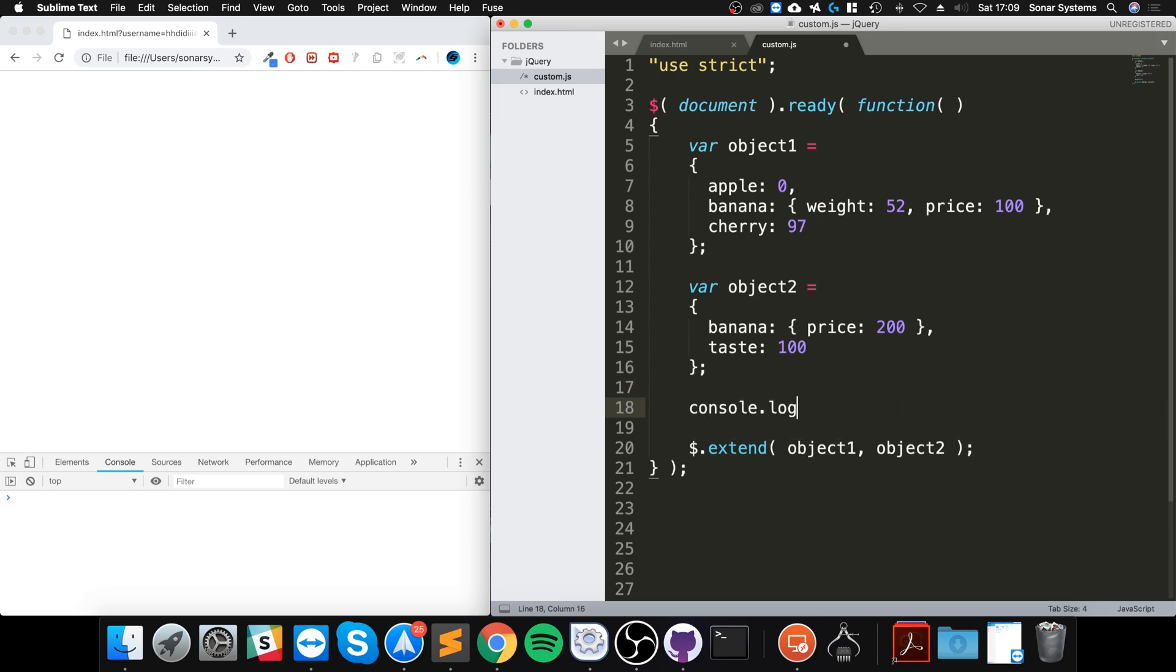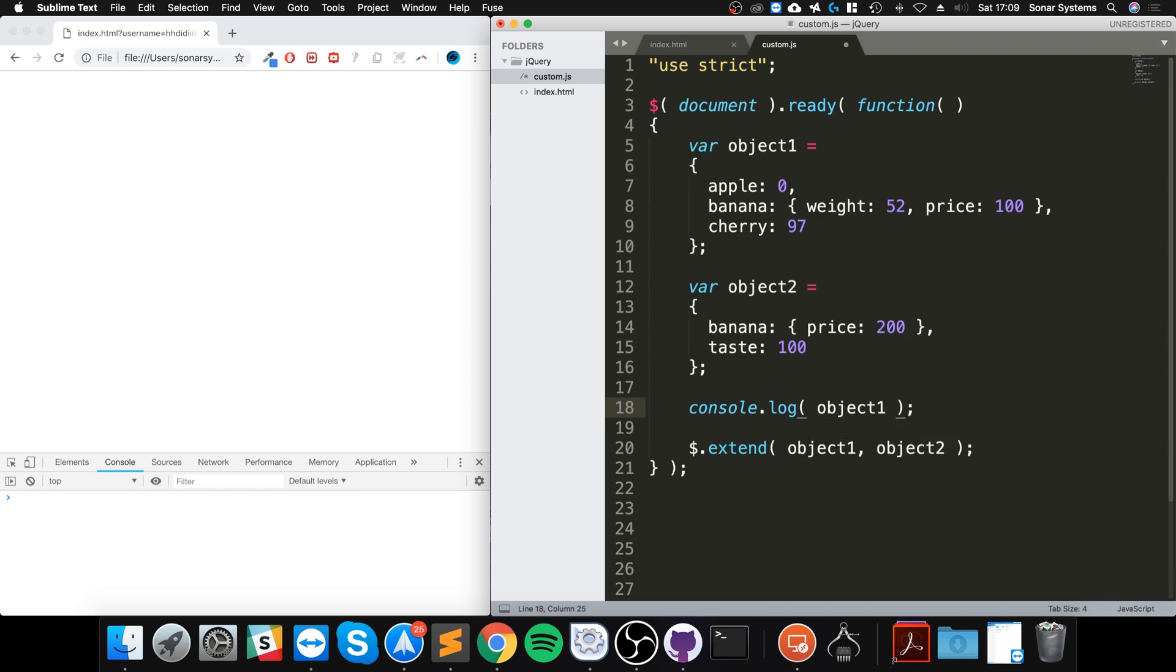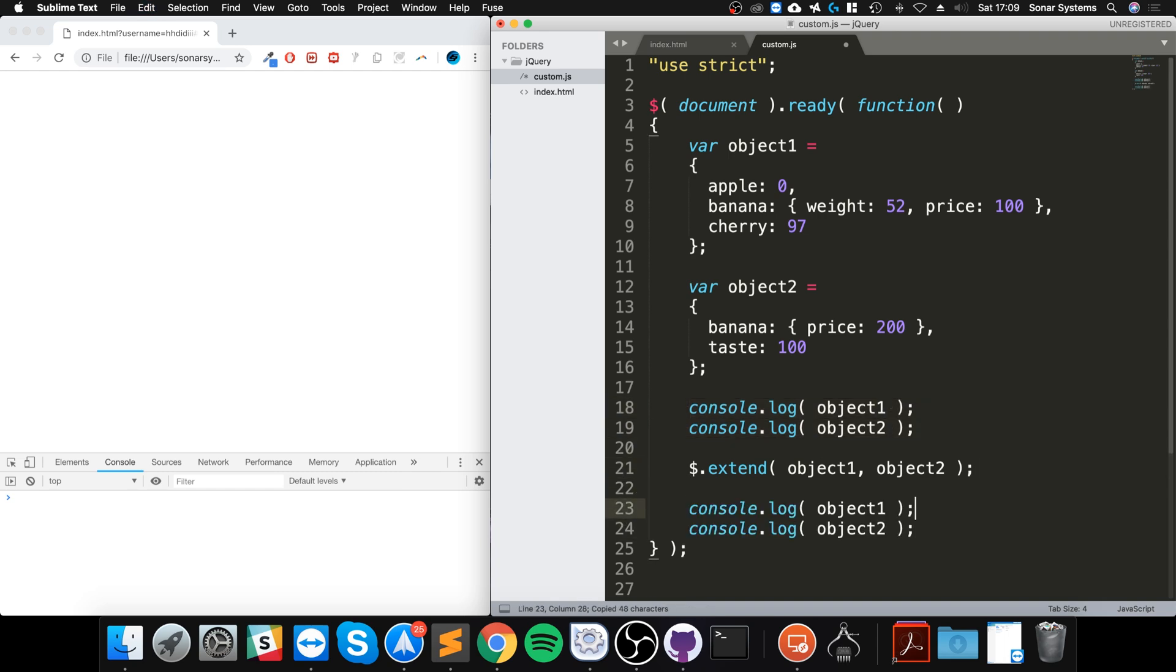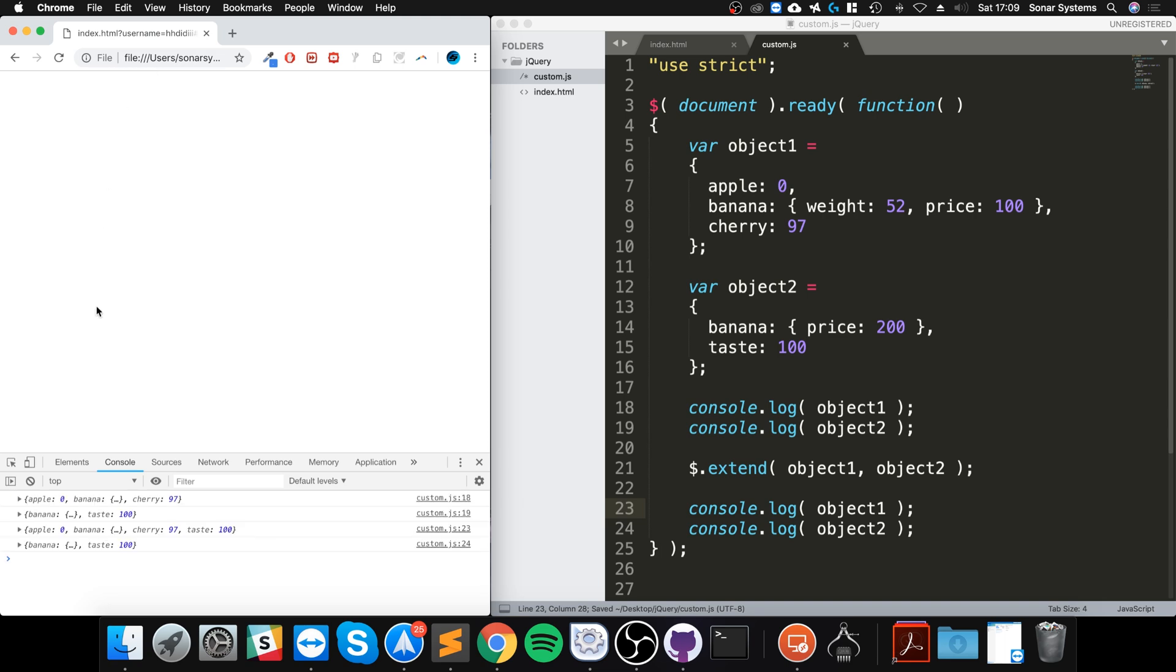So let me show you what happens. If I were to do console.log, and if I console.log object1, then I console.log object2, I'm going to do the exact same but afterwards as well.